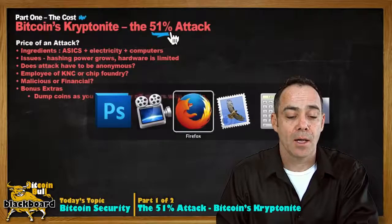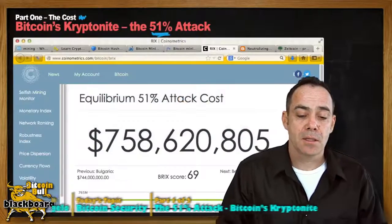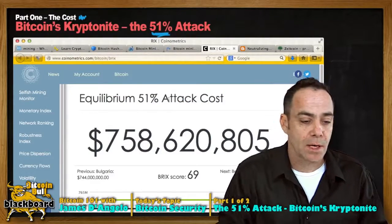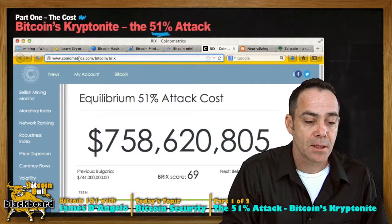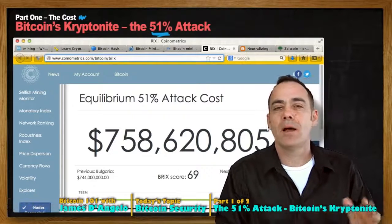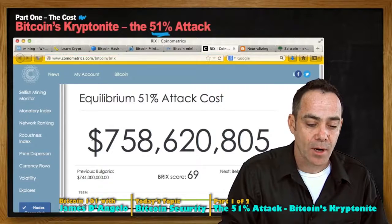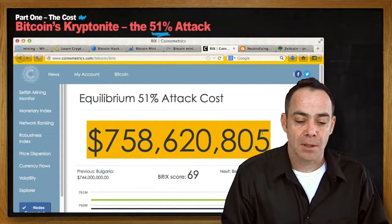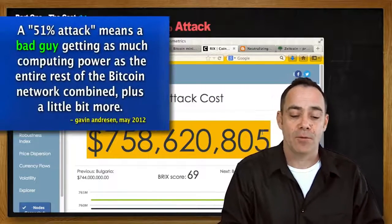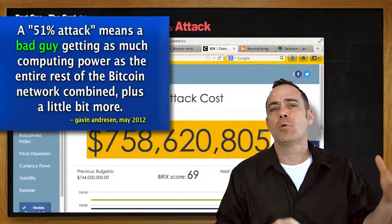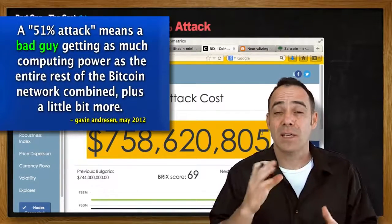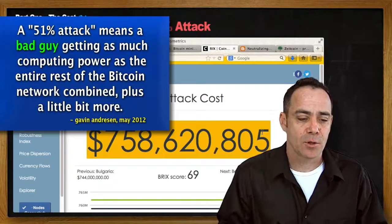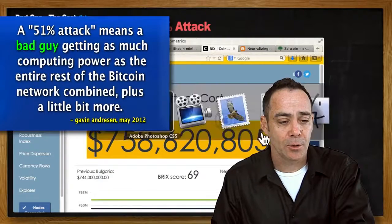You do not have to look too far online to see people already offering prices. If you go to coinmetrics.com, you get an up-to-the-minute cost, and right now they are suggesting the price is $758,620,805. When Bitcoin's price was higher, you heard things like even a billion dollars. But it is important to calculate these things for yourself, and that is exactly what we are going to do.